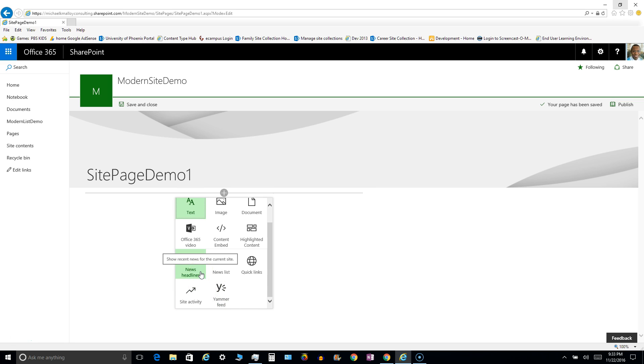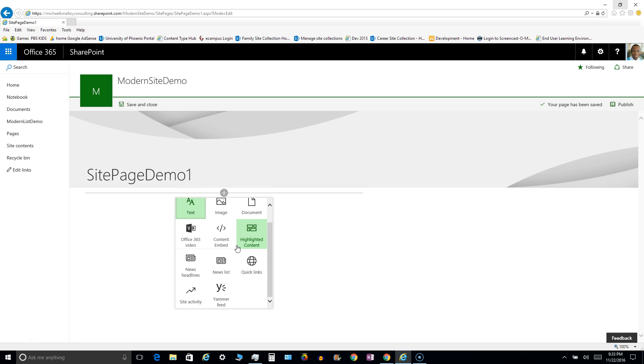But as far as being able to pull in a view from a list or document library, I don't see that here. And from what I understand at the current time, the only way to do that, to show the lists and libraries on a page, would be using a wiki page or a web part page, which I'll show you how you can still access that in a moment.